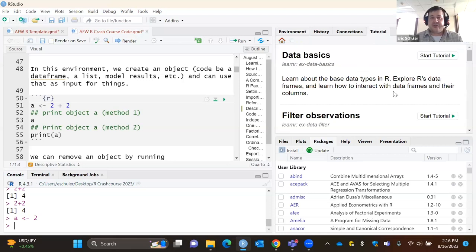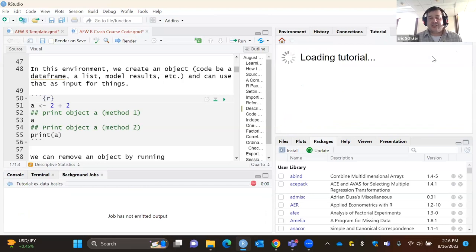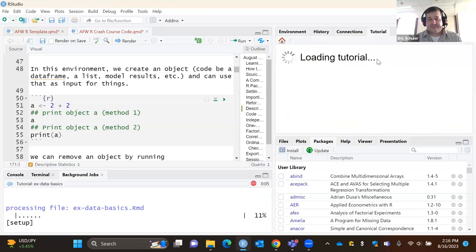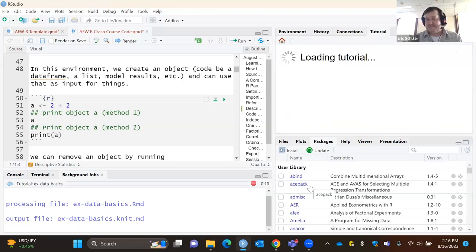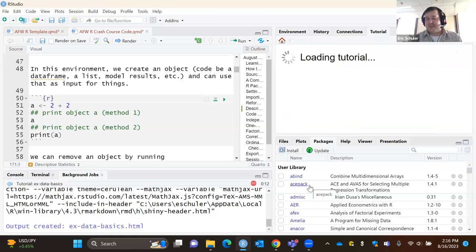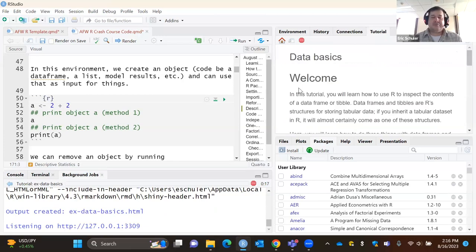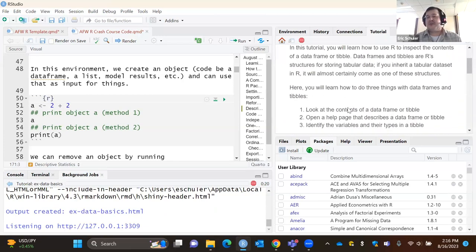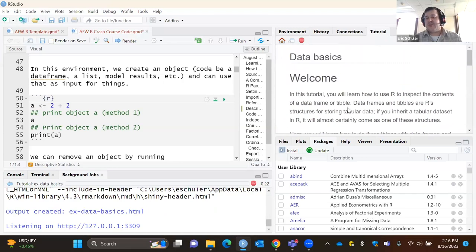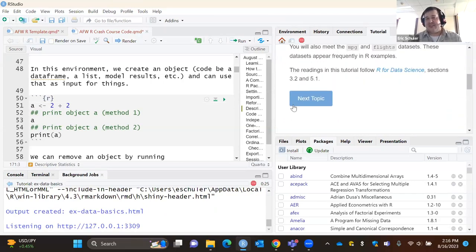There's also a tutorial button. If you're just starting out, you can actually learn R within R — you can start tutorials all built in within the RStudio system. This walks you through how to use R with different topic modules you can go through.